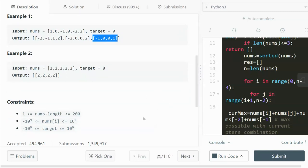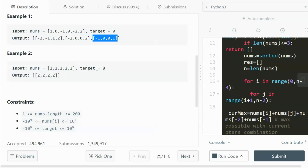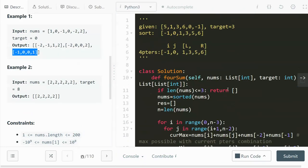We're going to solve this problem using a four pointer method. Because immediately you can see that if we use a brute force approach, and in the interview I would suggest you discuss this brute force approach, we can use four loops and find all the possible sublists, then examine each one to see if it equals the target. That's going to take O(n^4). We can use a four pointer method and reduce the time complexity to O(n^3).